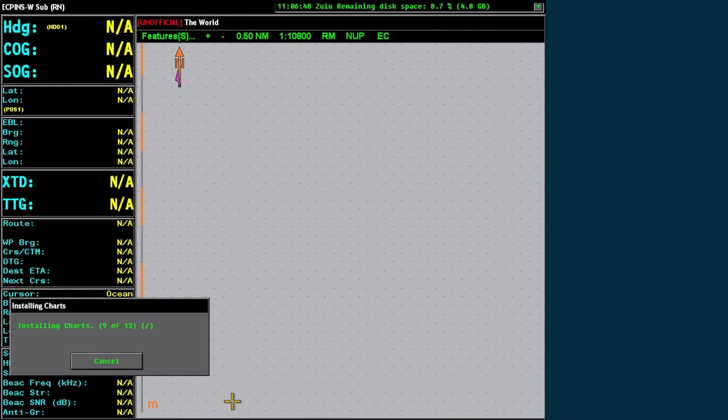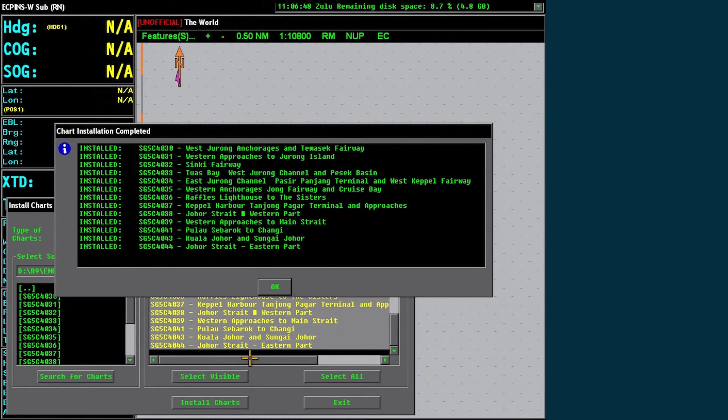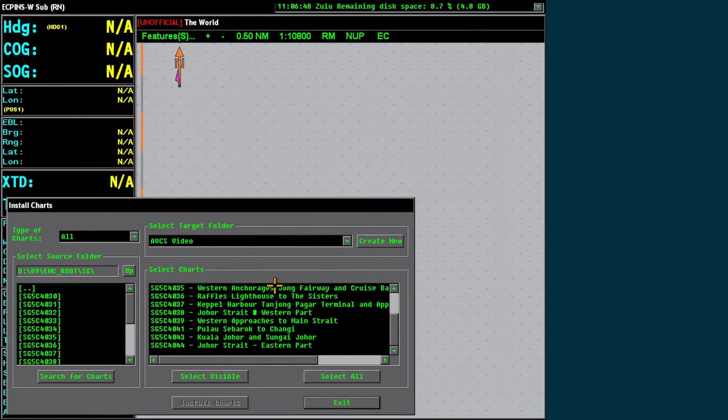A confirmation dialog will then be displayed. Click Exit to finish.